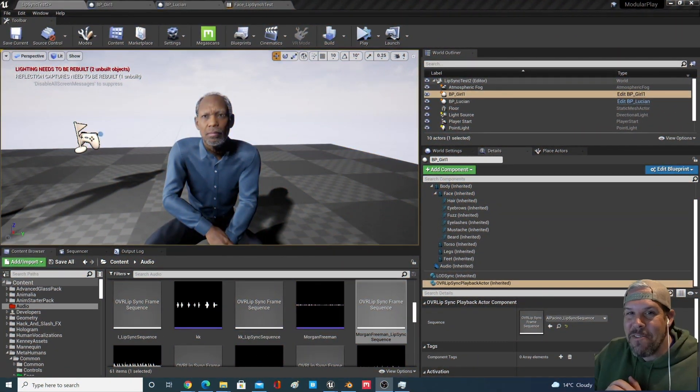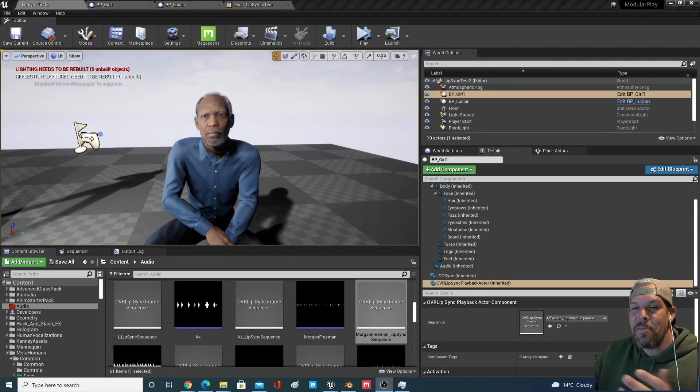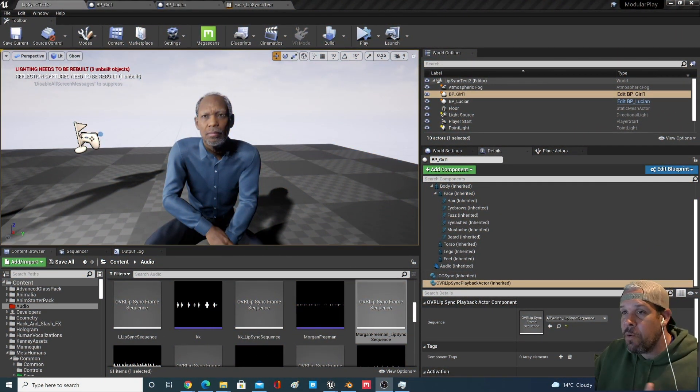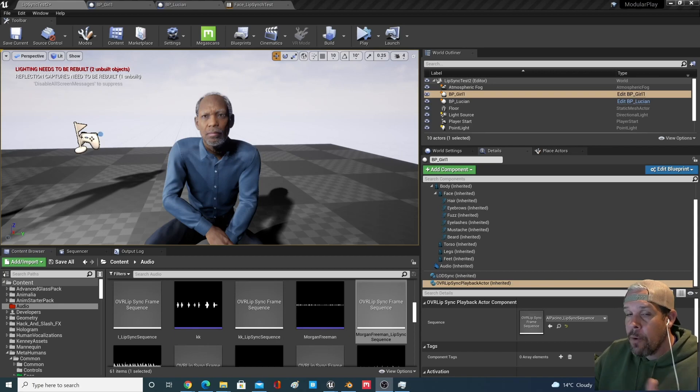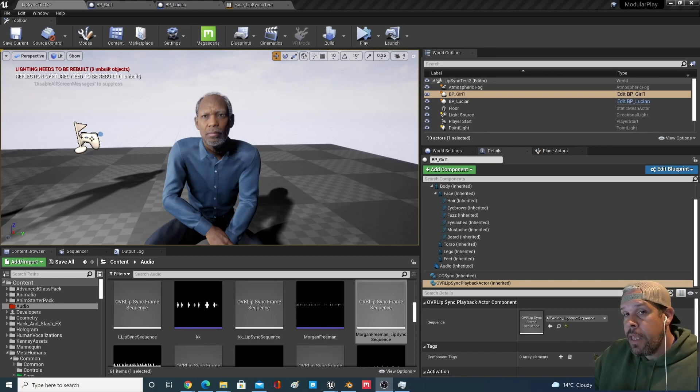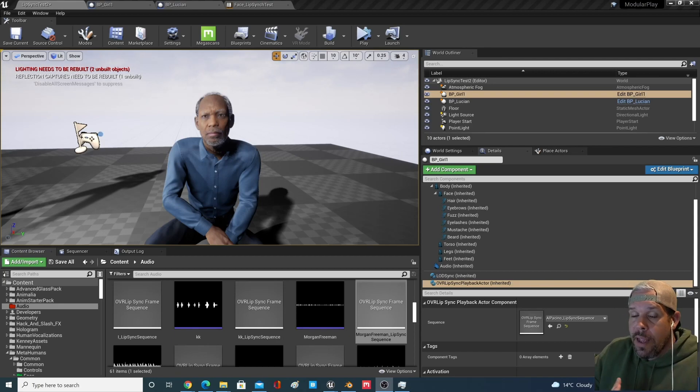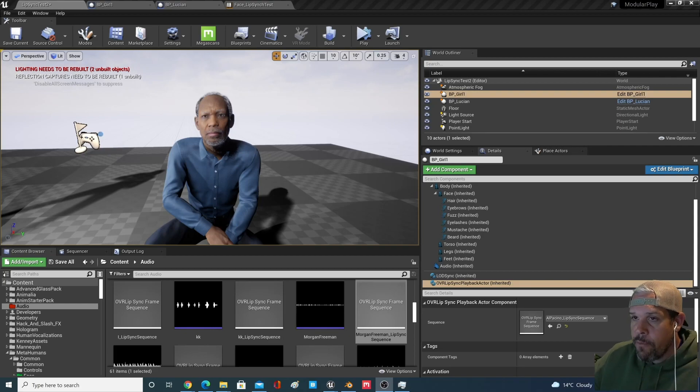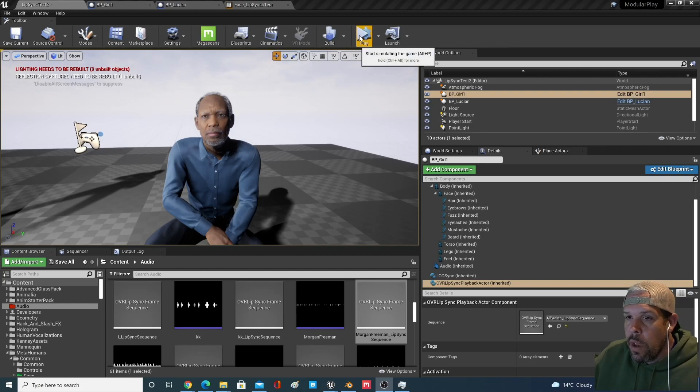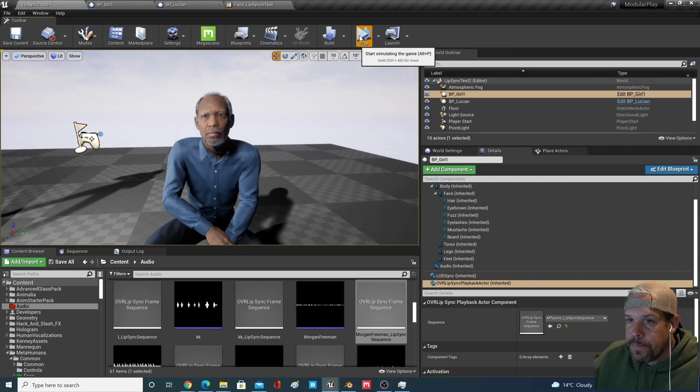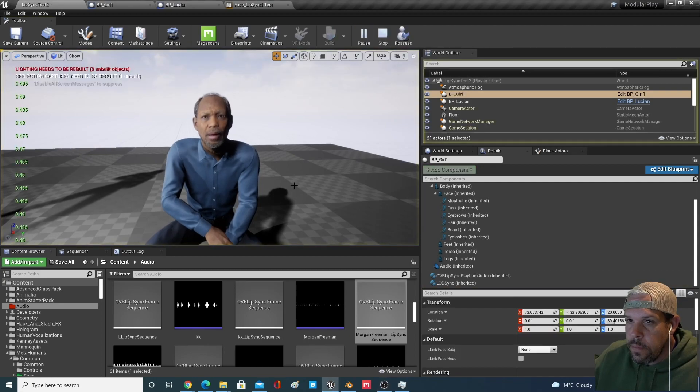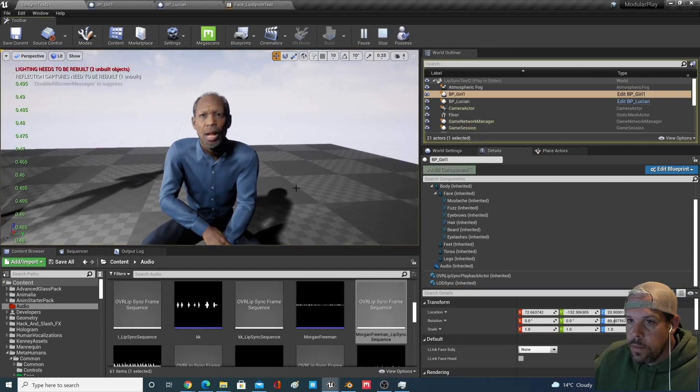Hey what's going on everybody, I've got something here that I've been prototyping and I want to share with you guys. With the metahumans and the Oculus OVR lip sync technology, I've merged the two and I wanted to show you where I was able to get with it.